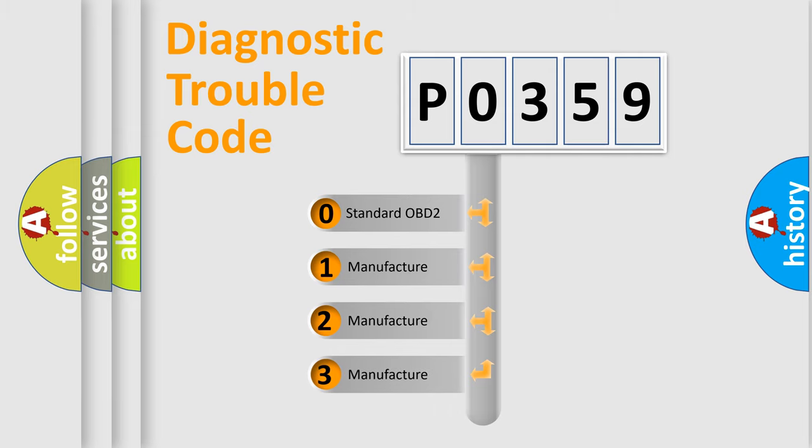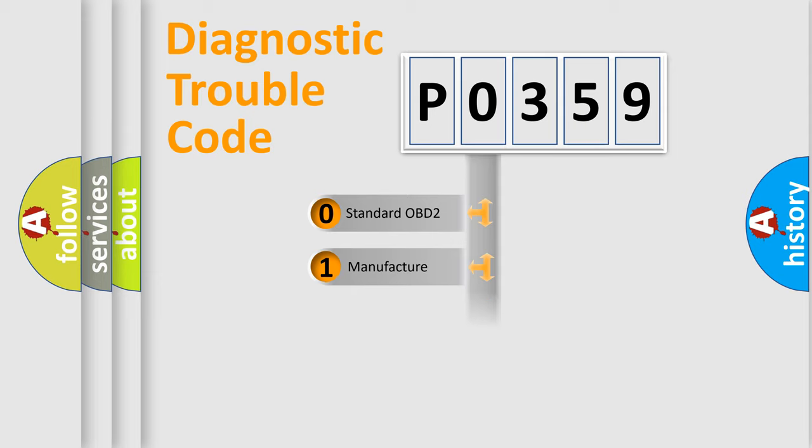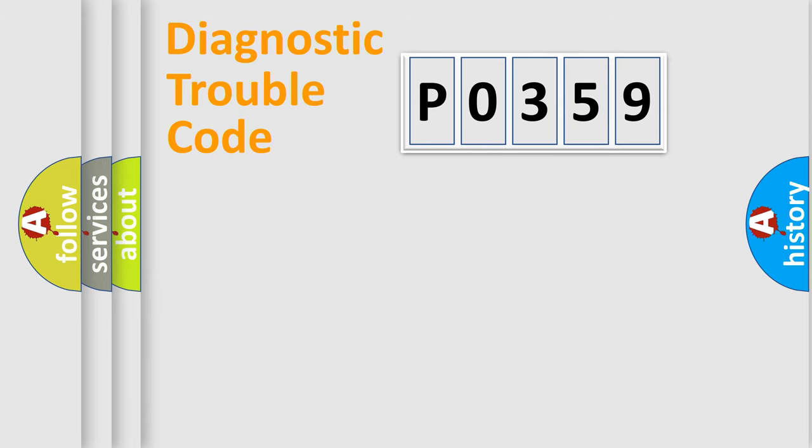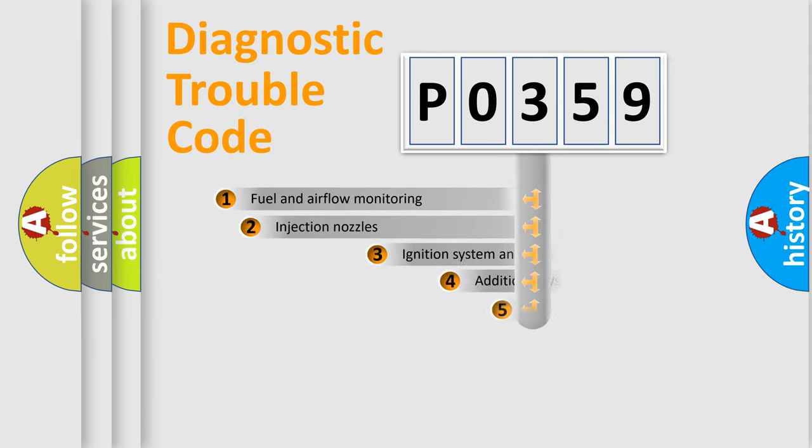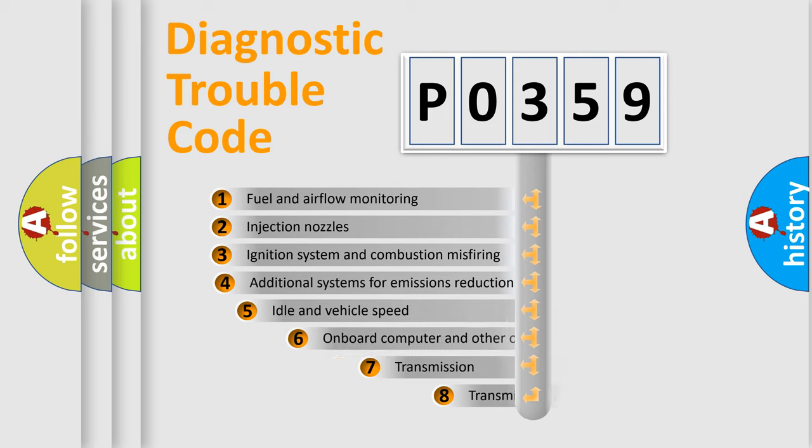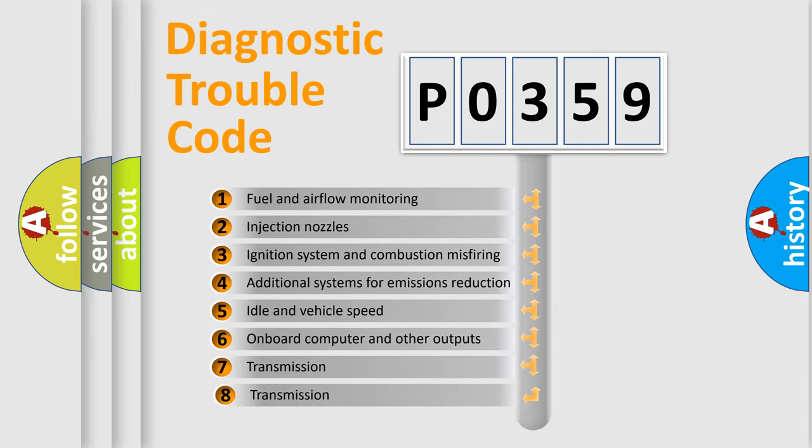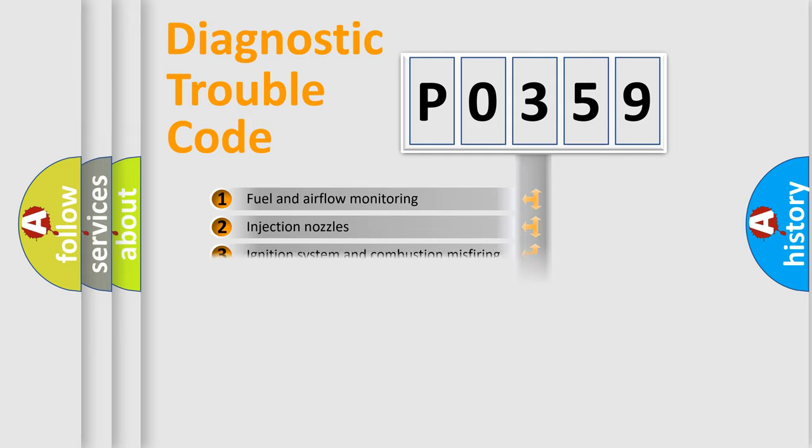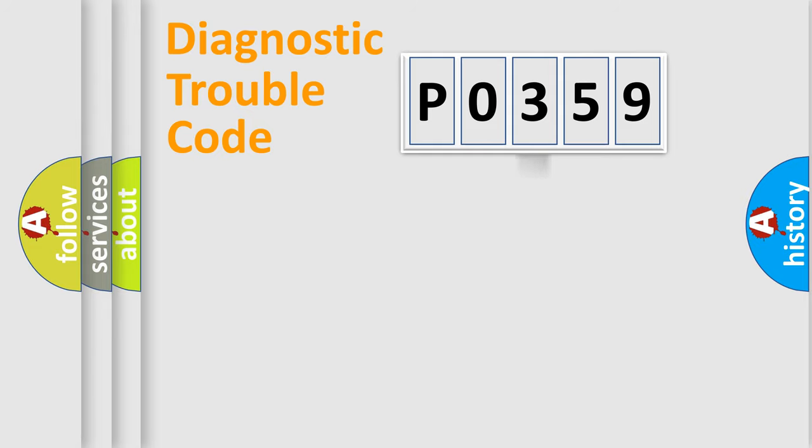If the second character is expressed as zero, it is a standardized error. In the case of numbers 1, 2, 3, it is a car-specific error expression. The third character specifies a subset of errors. The distribution shown is valid only for the standardized DTC code.